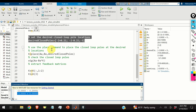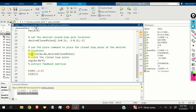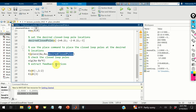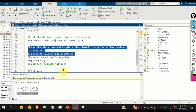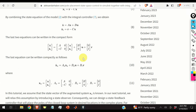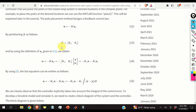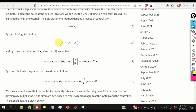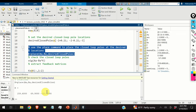We use the 'place' command to place the closed-loop poles at the desired locations, calling the MATLAB function place with Aa, Ba, and the desired poles. Here is the resulting K matrix, which matches the K matrix shown in the reference material.